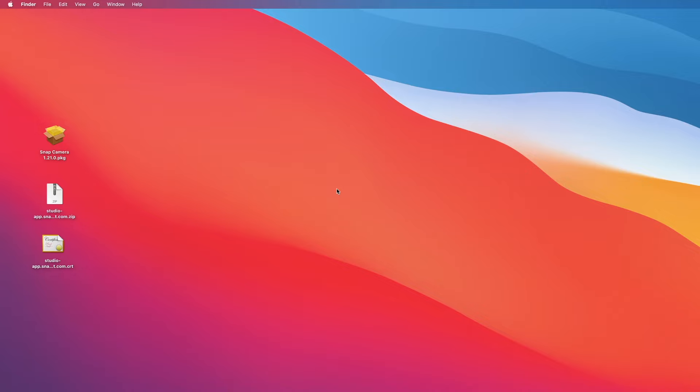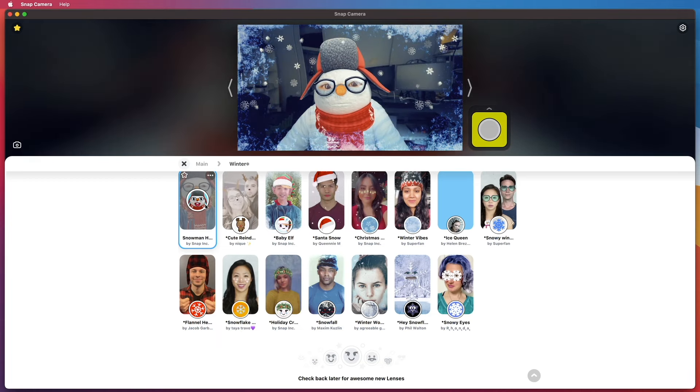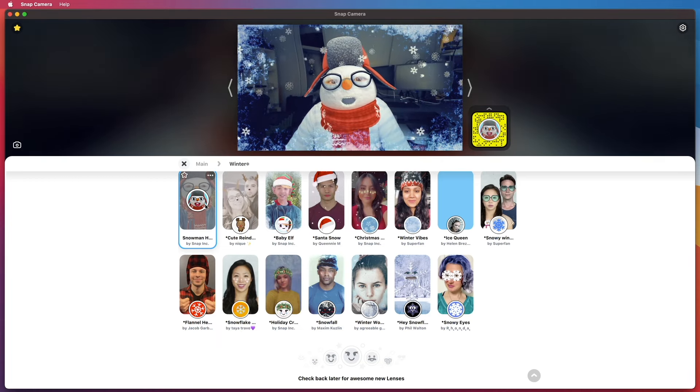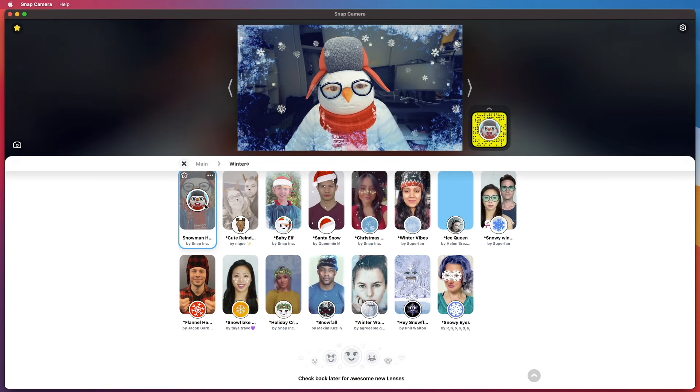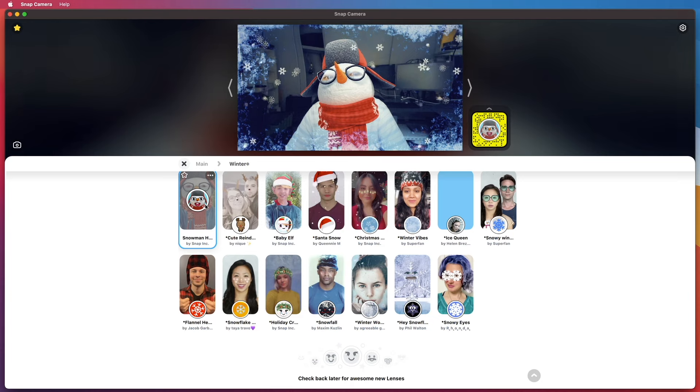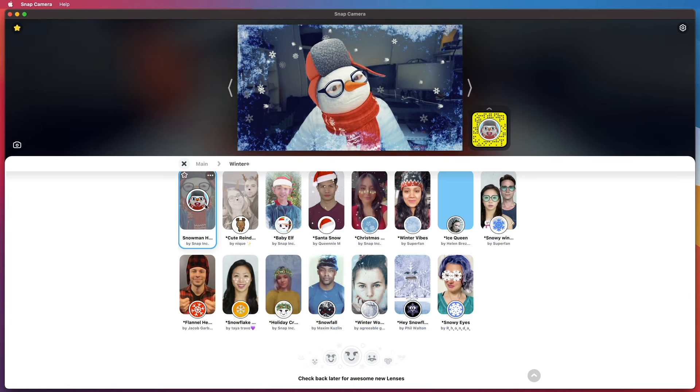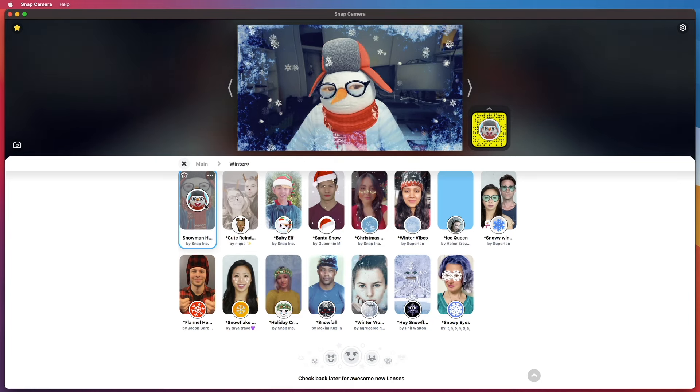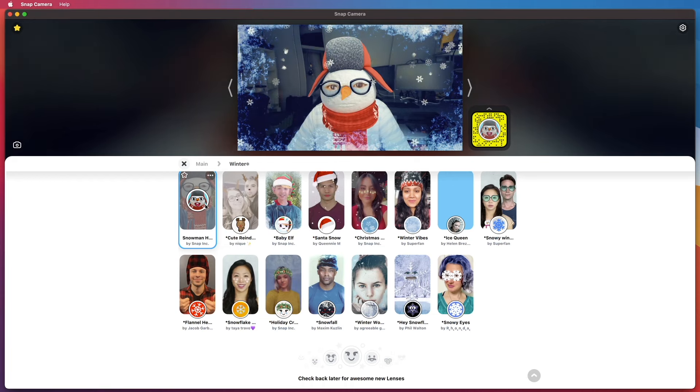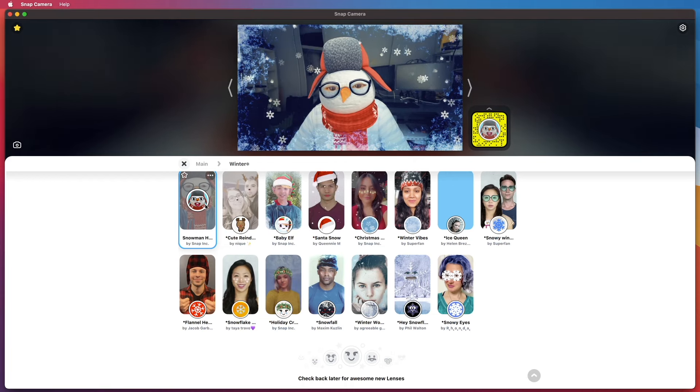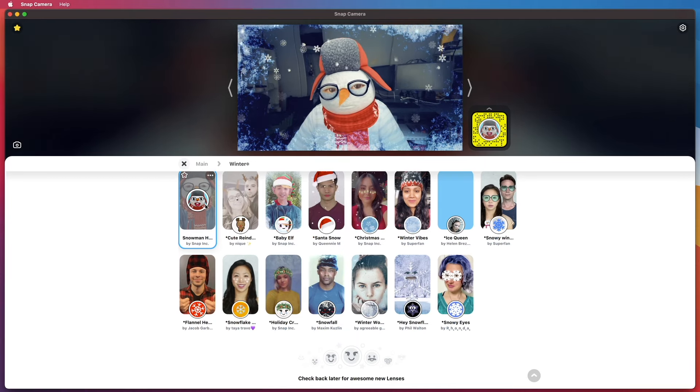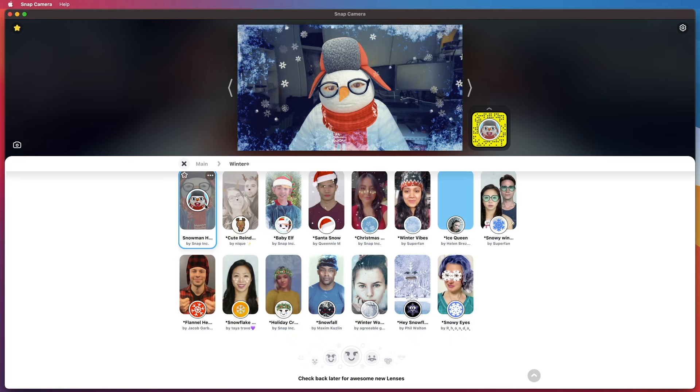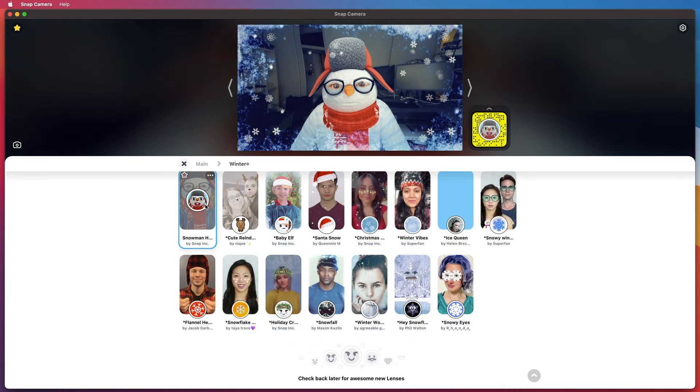Now let's open up Snap Camera just to confirm that all the lenses are there. Yes, as expected, most of the lenses came back. I don't know if all the lenses have come back or not—let me know if you're missing any—but I think most of them should be there. I'm happy. I hope you would be too.